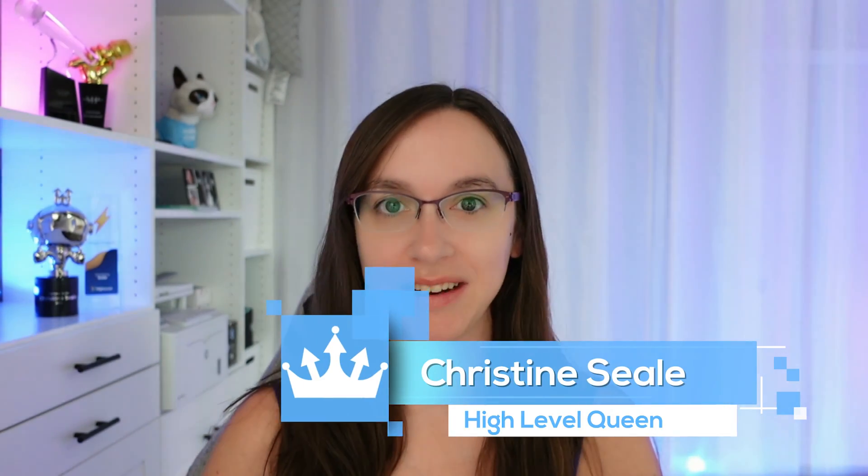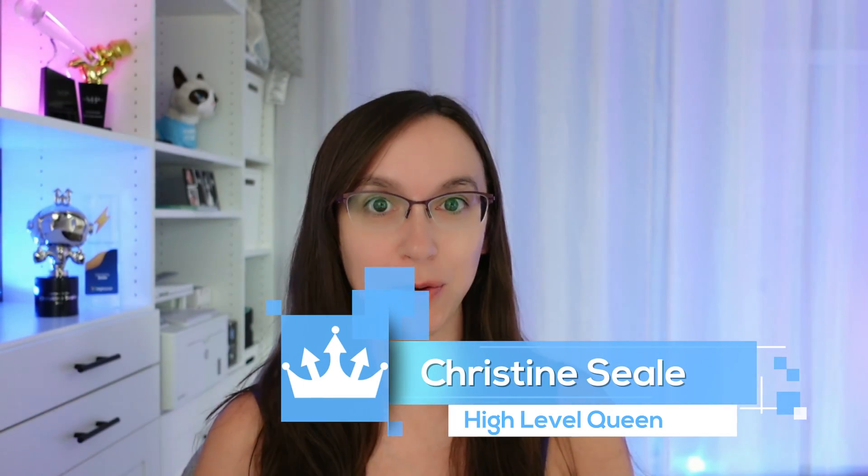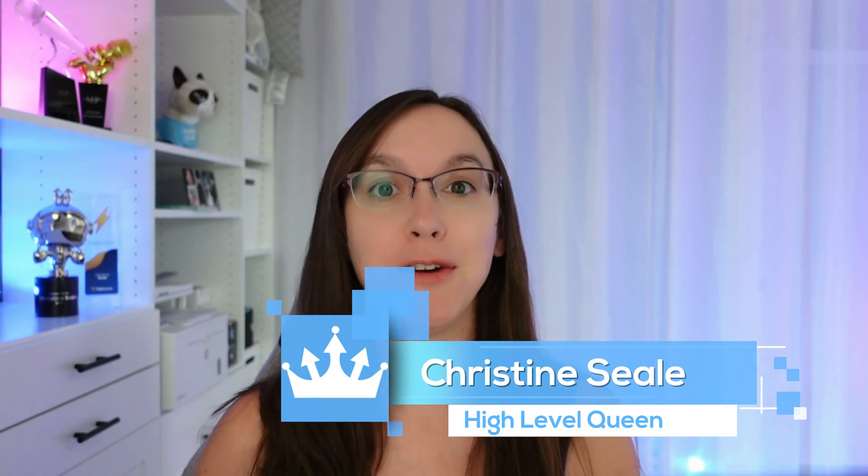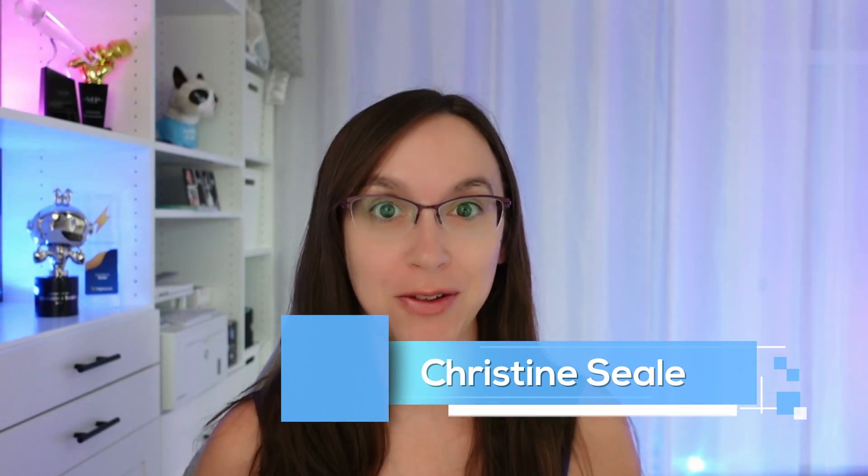Hey guys, what's up? It's Christine Seal, the High Level Queen. If you've been around long enough, you know that AI is changing the game for digital marketers and our industry. So I'm super excited to bring you this video where I'm going to show you how to level up your game using AI integrated with High Level. I'm going to show you how to implement all the new features, and if you stay until the end, I'm going to show you how to create your very own AI chatbot. So let's get started.